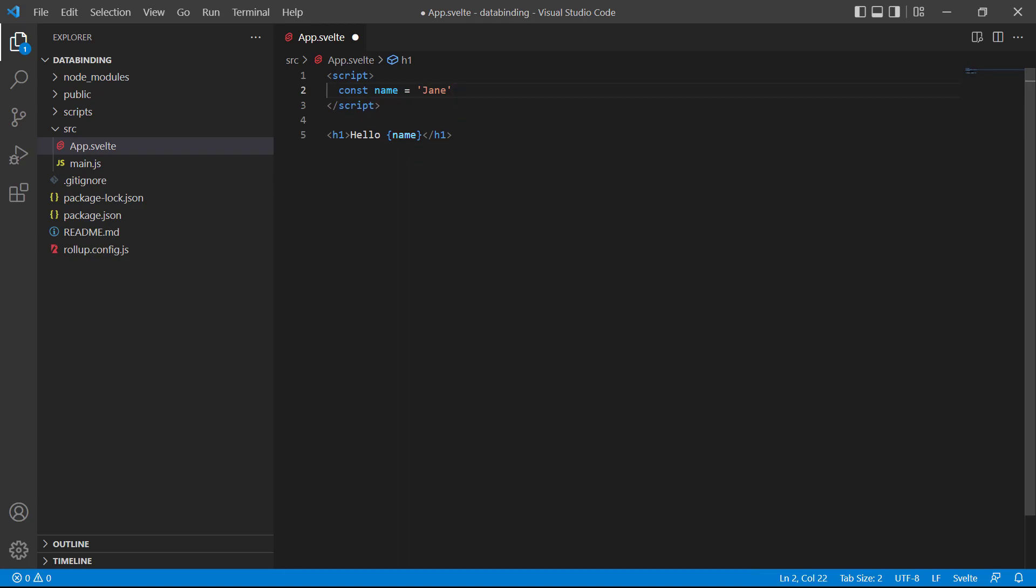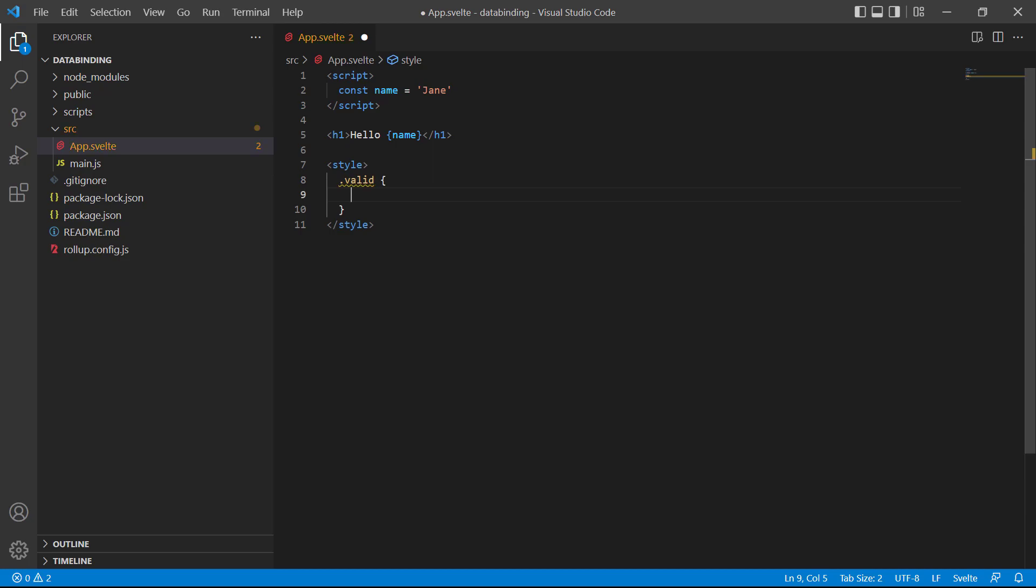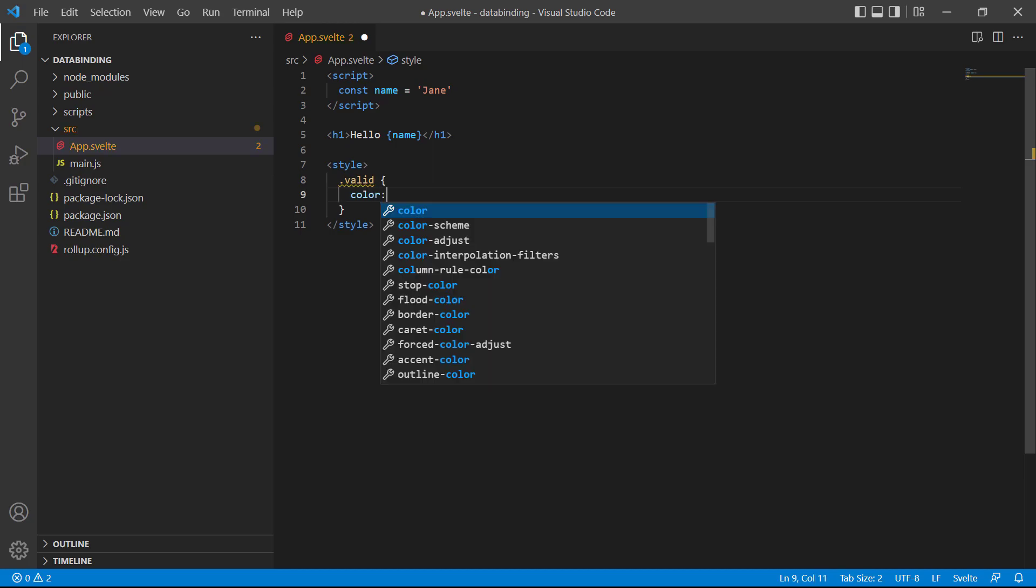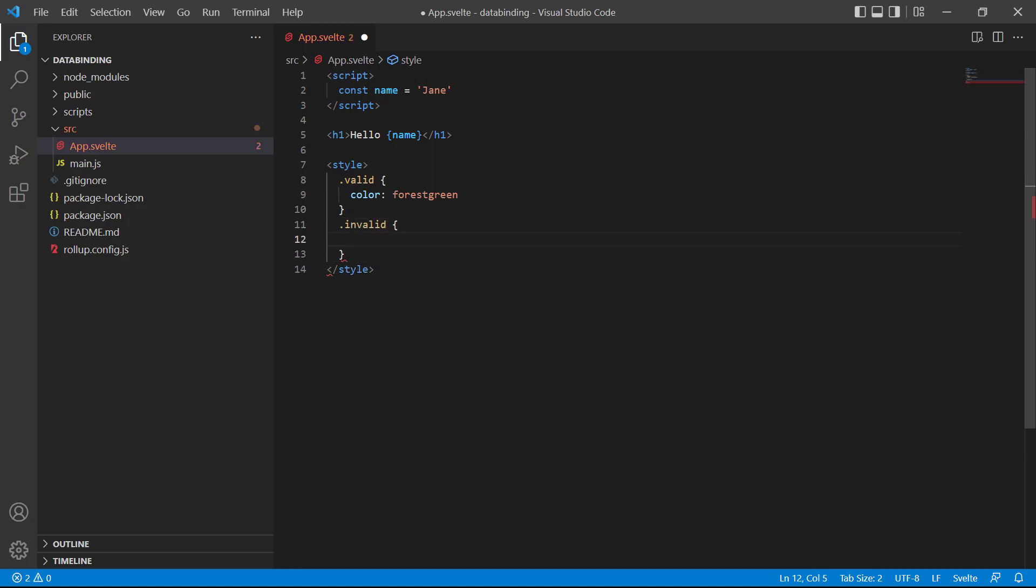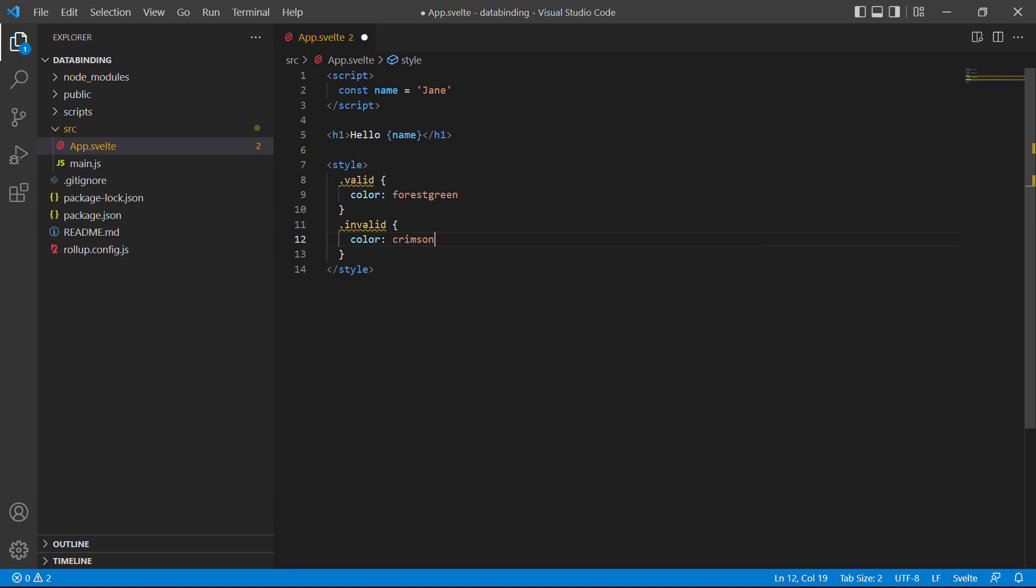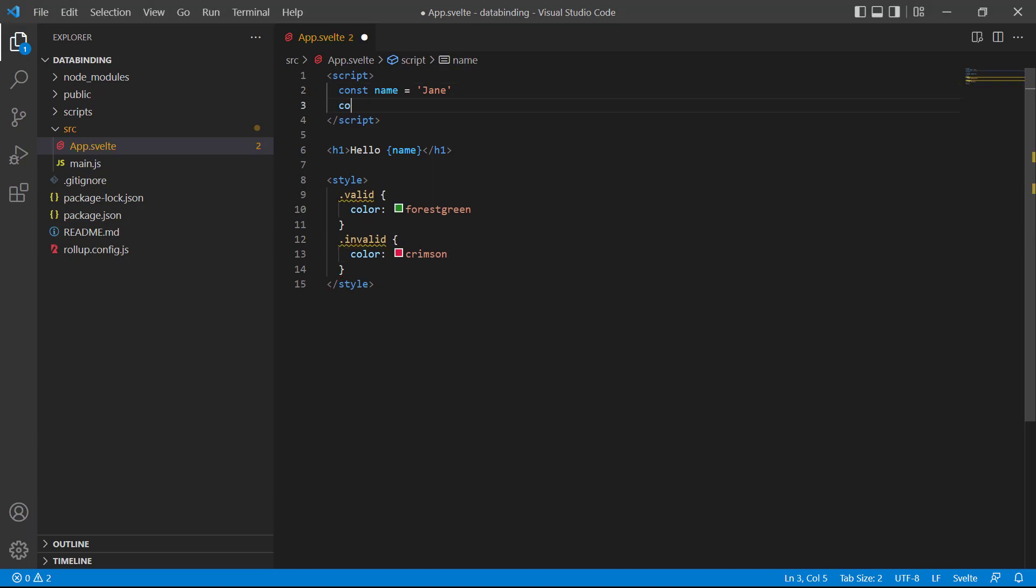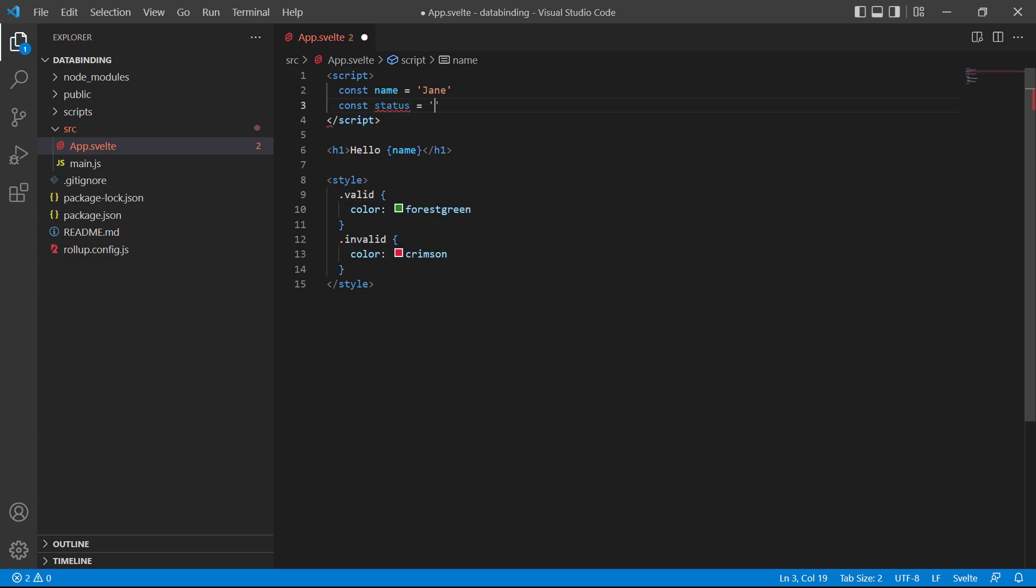Then we'll create a style section with a pair of style tags. Inside the tags we add a class called valid and set its color property to forest green. Then we'll add another class called invalid with crimson as the color. In the script section we'll define a constant called status and set its value to one of the classes.